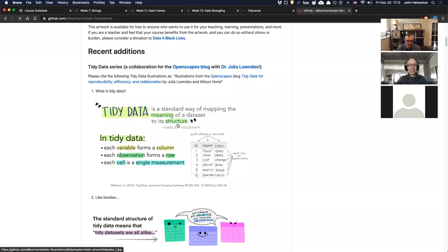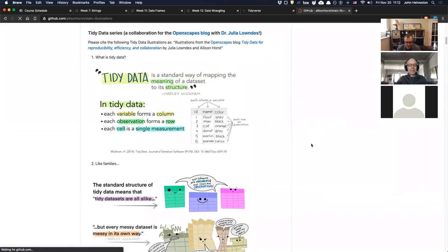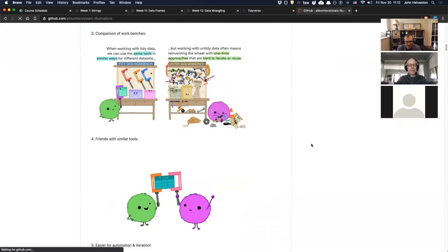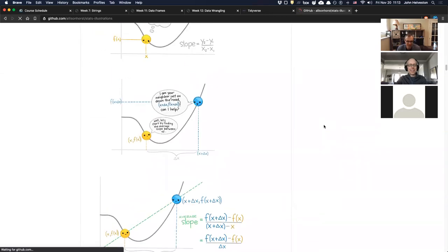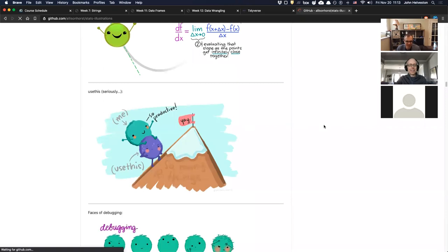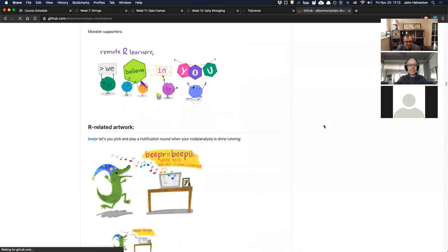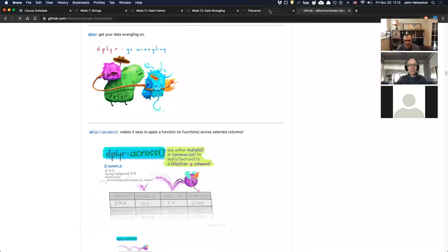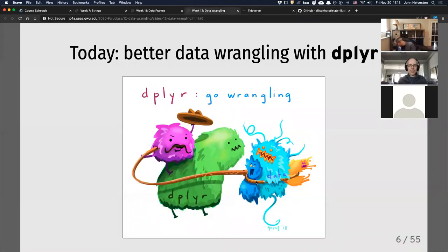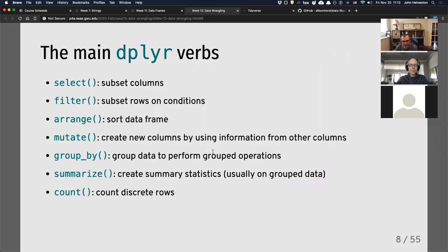Allison Horst is the artist who does all these lovely charts — stat illustrations. She has tons of them, mostly for R since she's a big R person. They all have these little monsters she's created, and they're great art illustrations of what certain packages do. I always put them in my slides. She was actually officially the artist in residence at RStudio last year, so she's been doing more and more. You should follow her on Twitter.